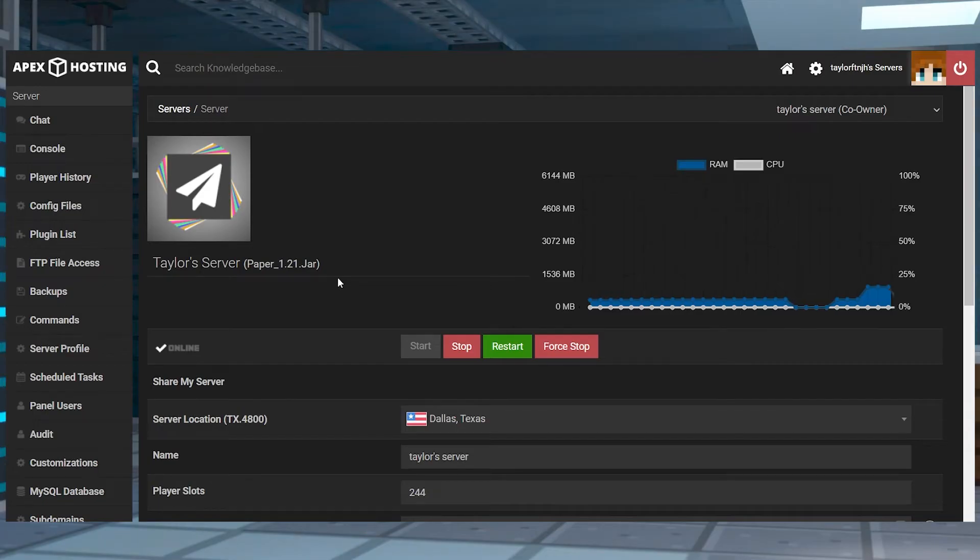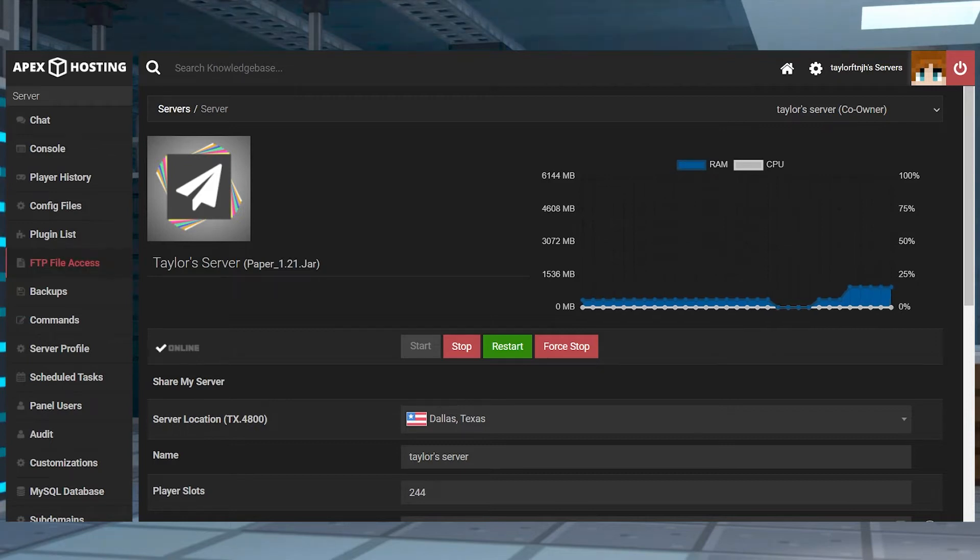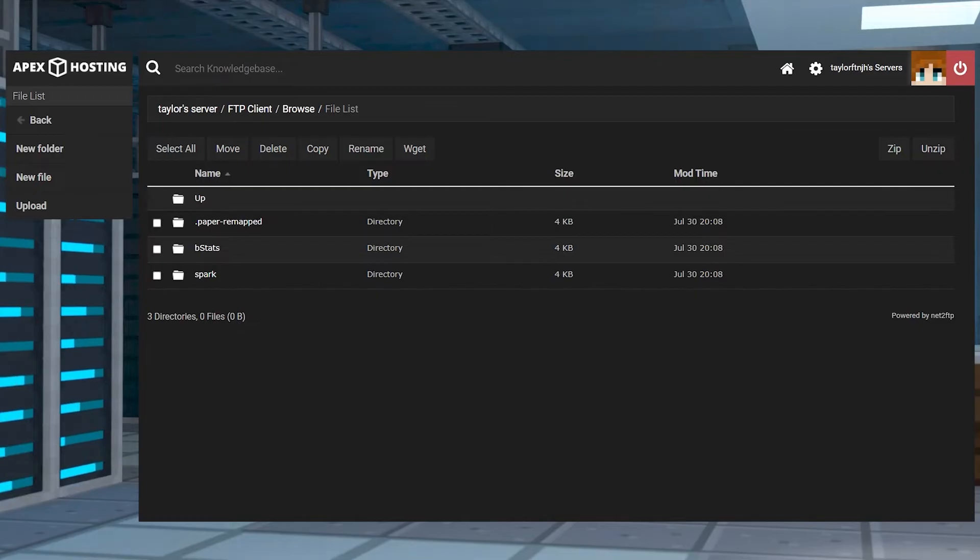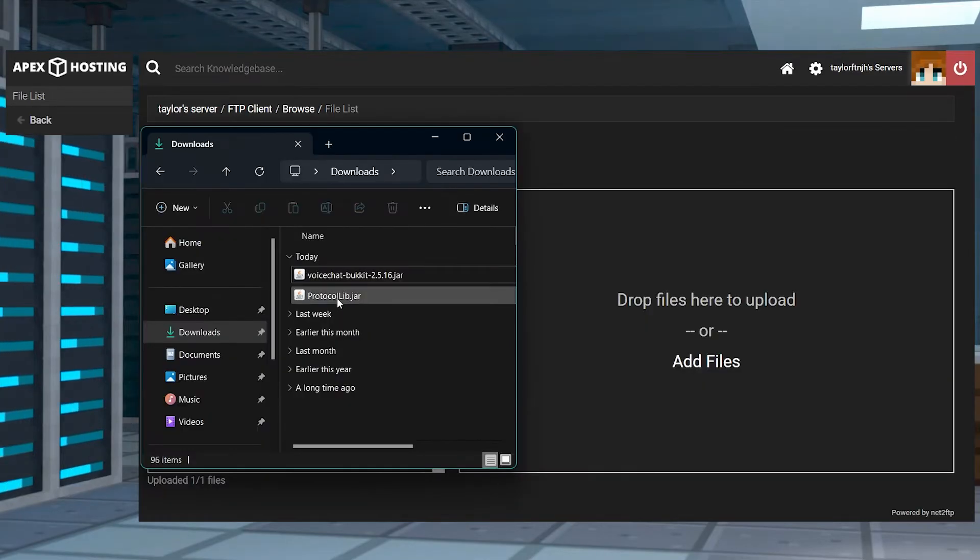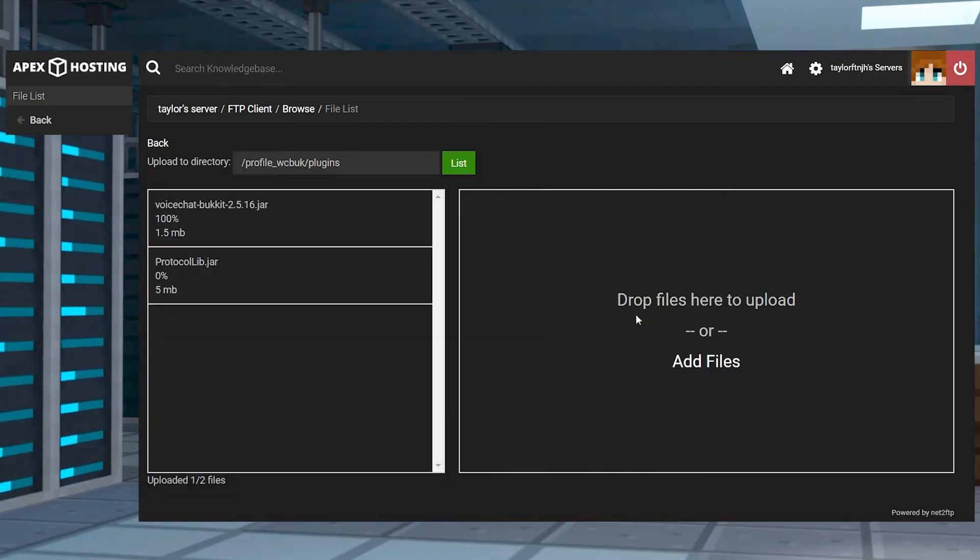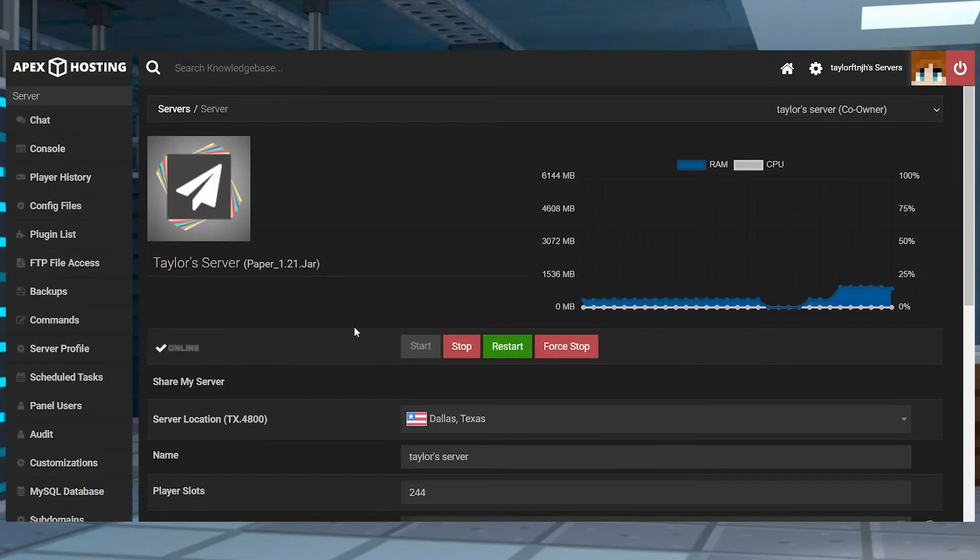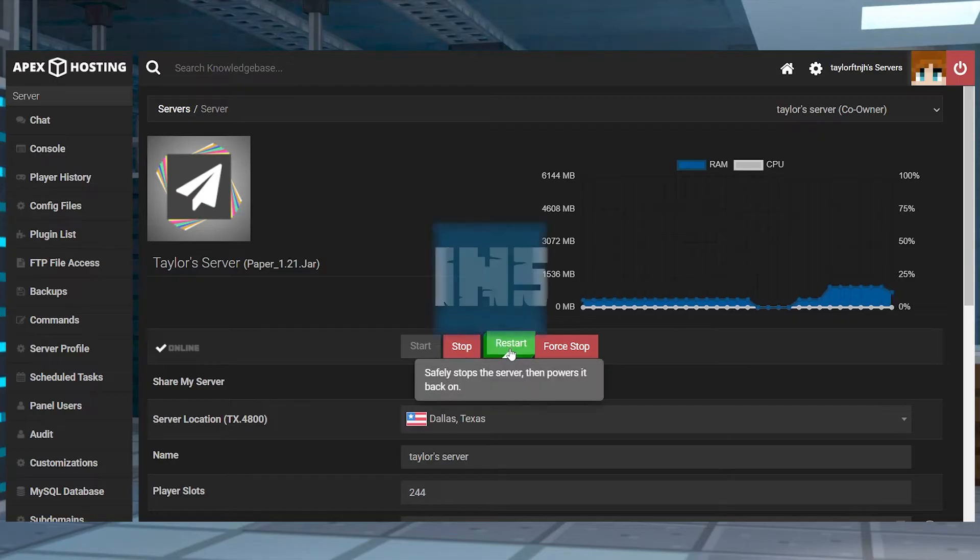Next, head back to your server again and click on FTP File Access in the top left corner, log in, and then enter the Plugins folder. Press Upload, and then on the next page, drag and drop both of the files into the upload space. Once they are 100% finished, you can use your server name at the top of the page to return to the main panel where you can restart the server.